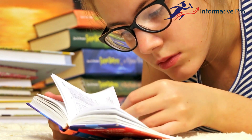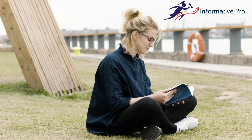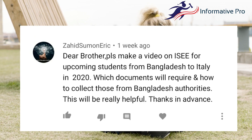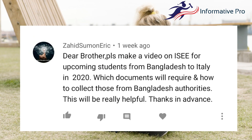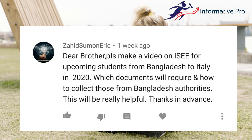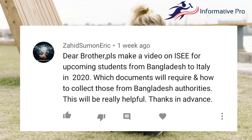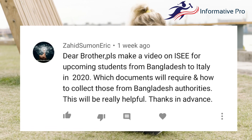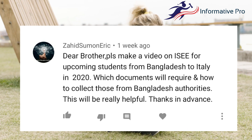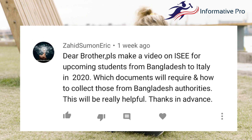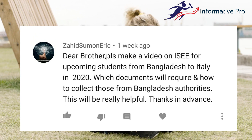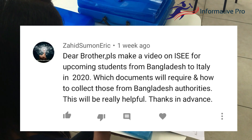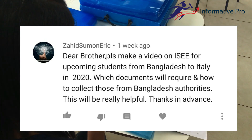We have two questions already. I will address these questions. The first question is: please make a video on ISEE for upcoming students from Bangladesh to Italy. Which documents will be required and how to collect those from Bangladesh authorities?